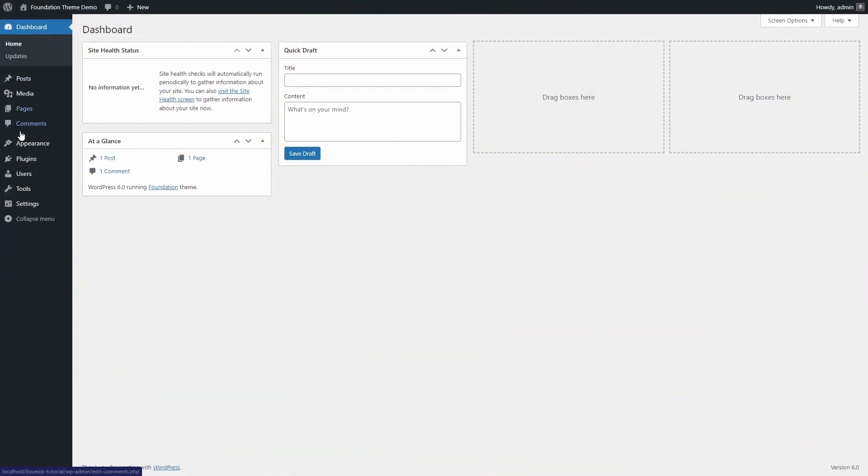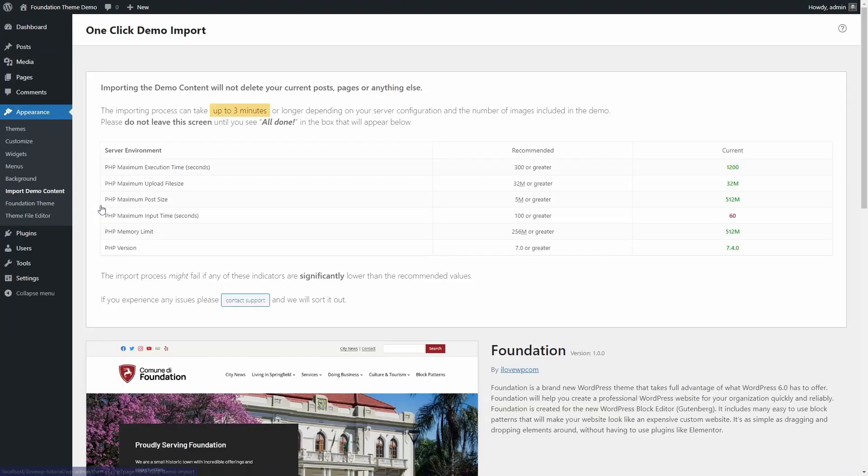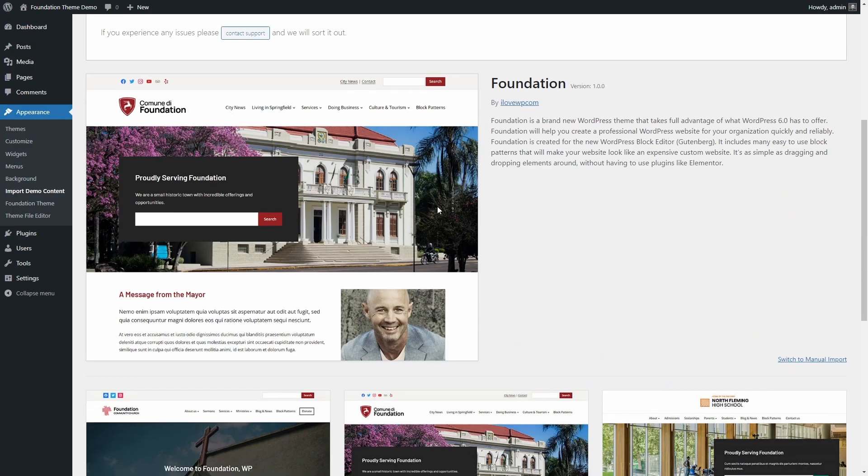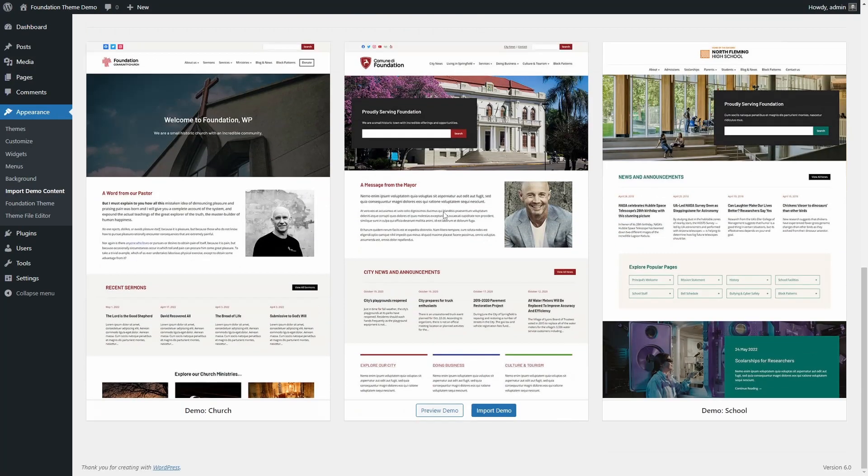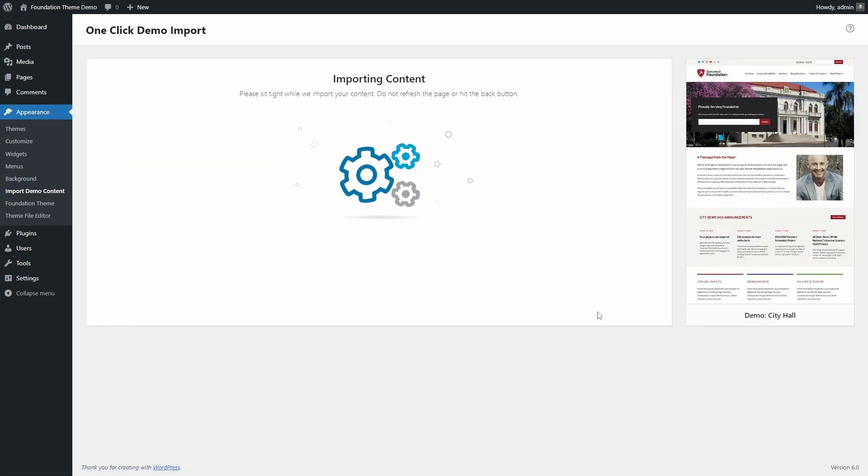The theme comes with a one-click demo import feature. Simply select the demo that you like the most and a complete replica will be created for you.